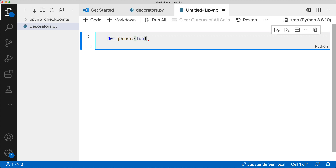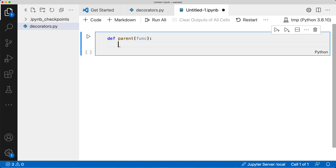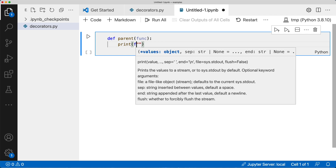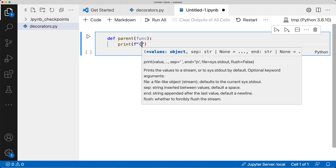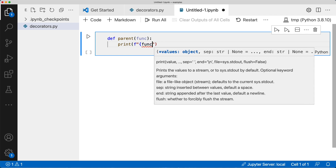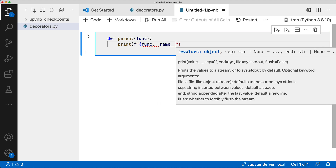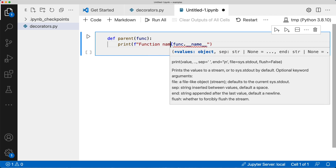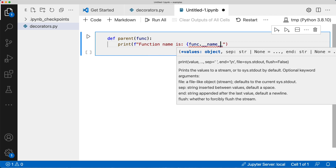We'll call the parameter 'func' for function. Then we do some pre-processing — for example, we can print the function name using an f-string: print the function name like that. I'll tell you exactly what we're doing in a second.